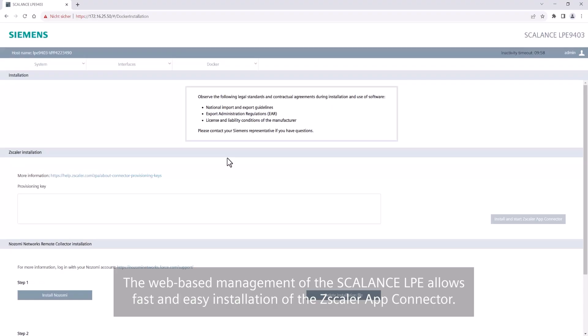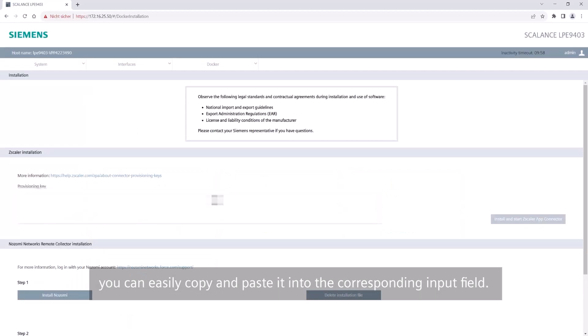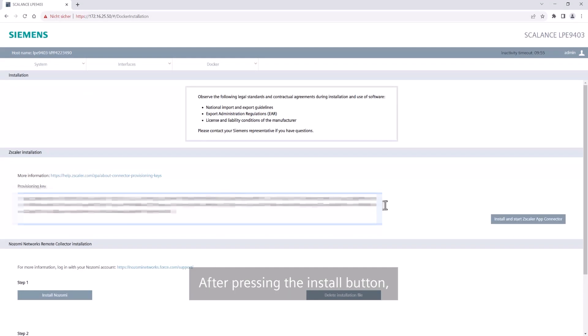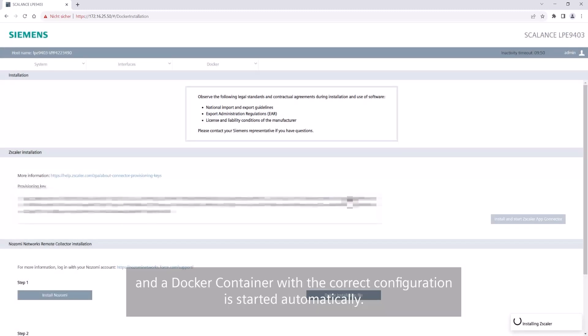The web-based management of the Scalens LPE allows fast and easy installation of the Zscaler app connector. After generating a provisioning key in the Zscaler admin portal, you can easily copy and paste it into the corresponding input field. After pressing the install button, the Docker image of the Zscaler app connector will be pulled and a Docker container with the correct configuration is started automatically.